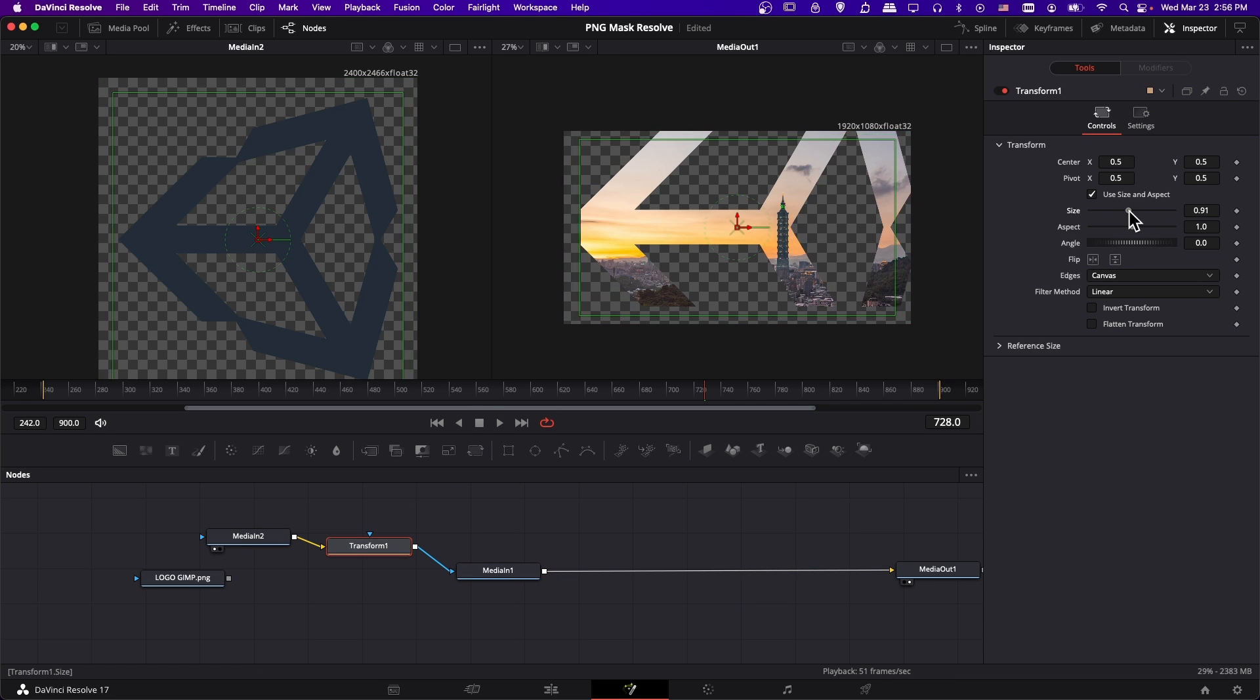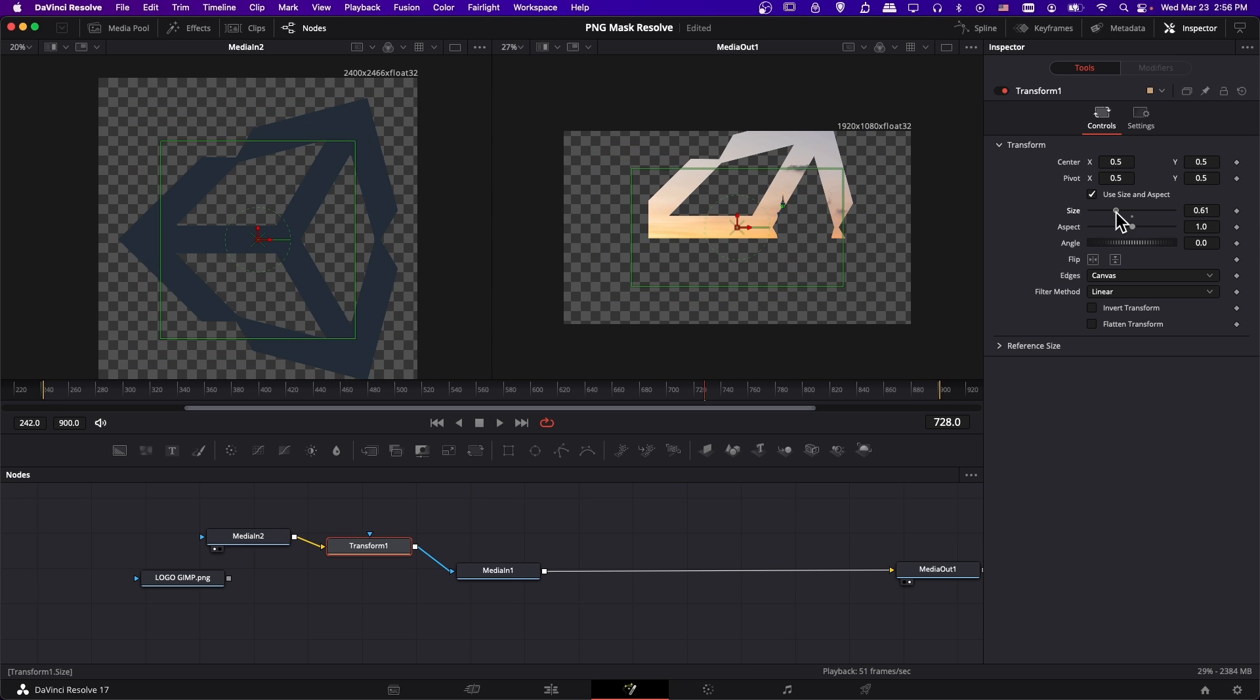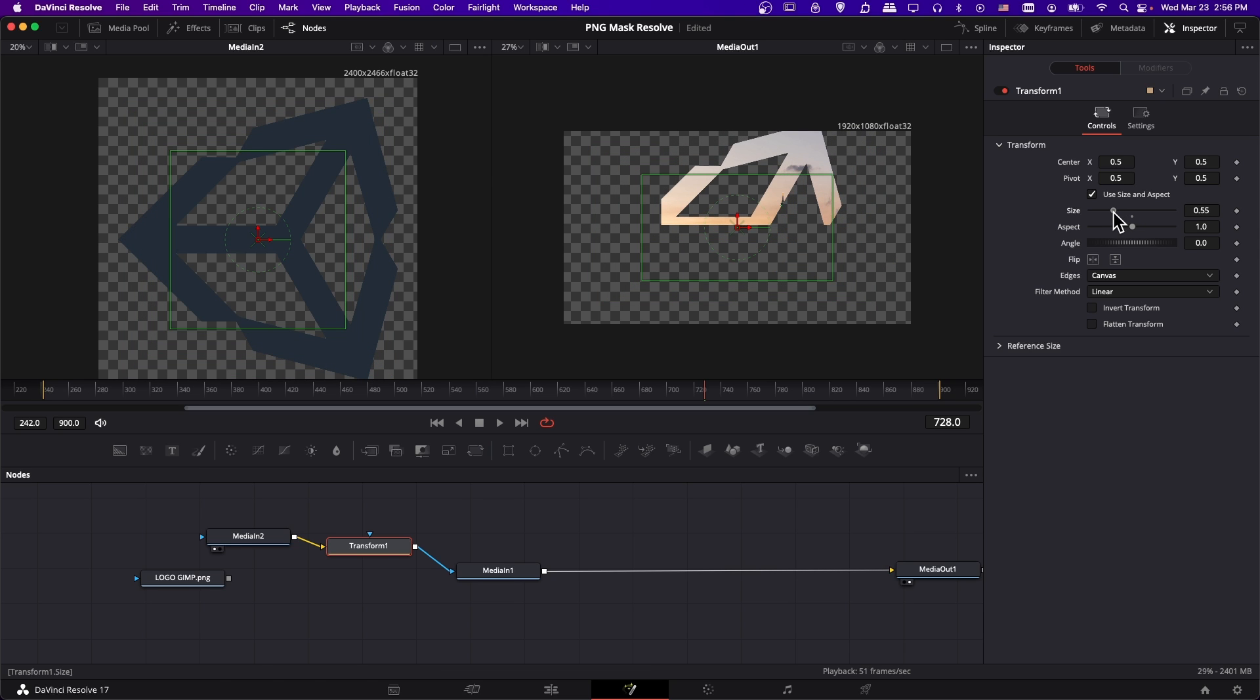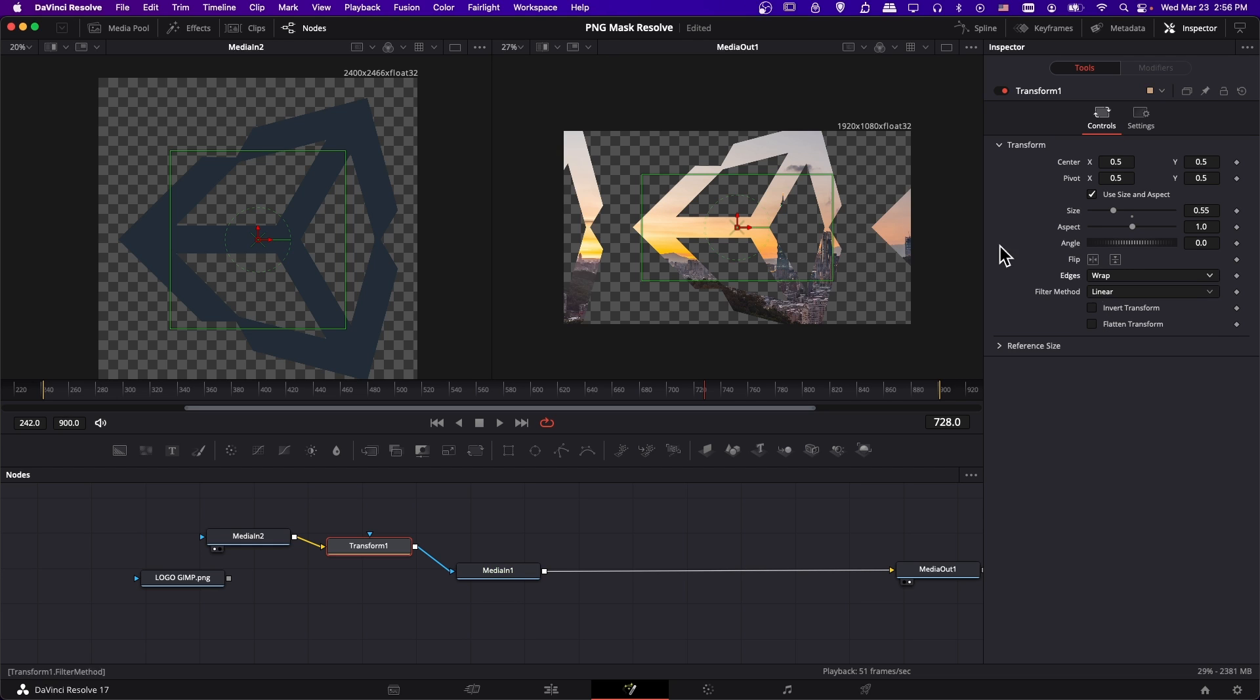Now click on transform one and let's try resizing it. I'm going to take the size and lower this down. Immediately you may notice part of your image disappearing. To fix that, change edges from canvas to duplicate. If you want it to tile, you could also put it in wrap.